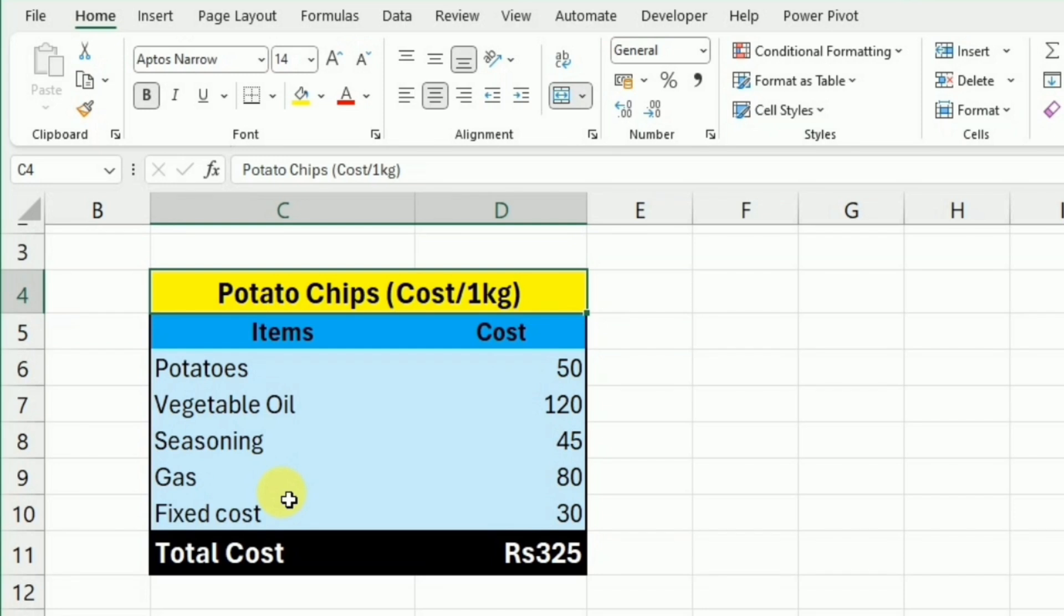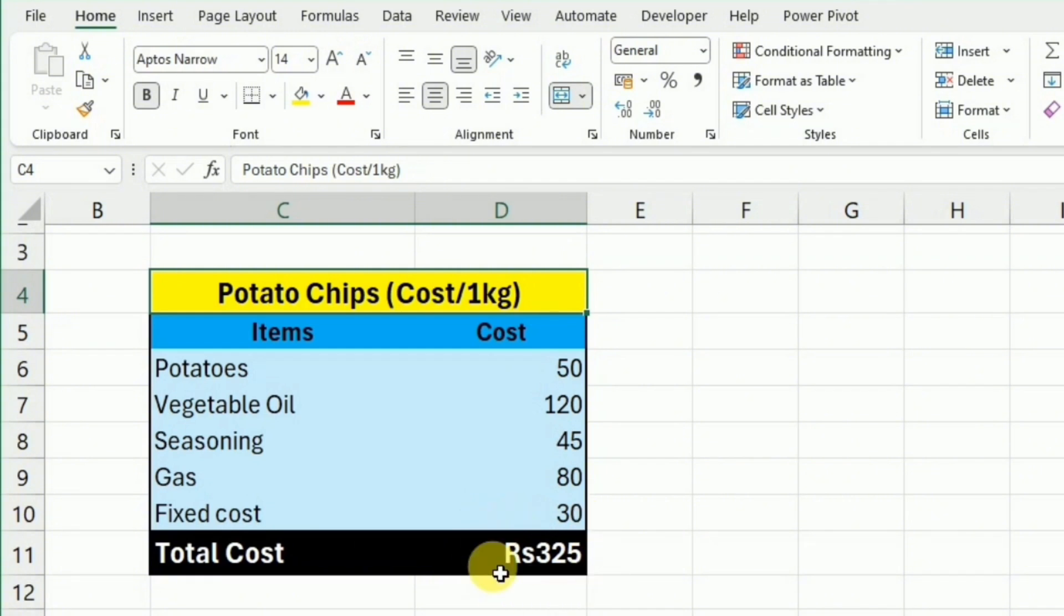We need to calculate the cost of the potato chips that we have to give our customers on the package, and that cost must include all these variations.